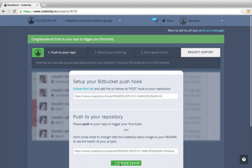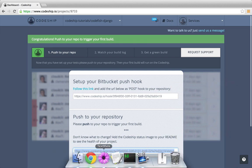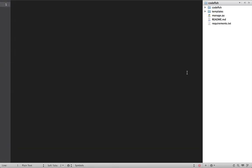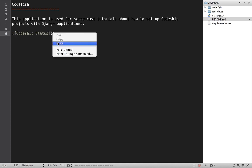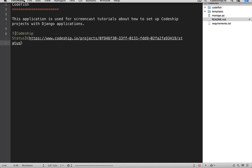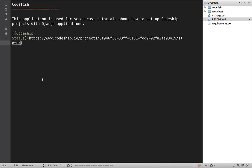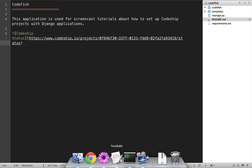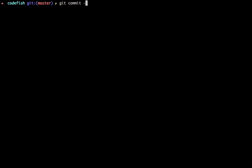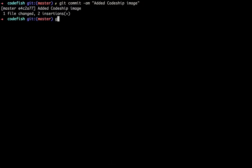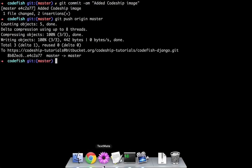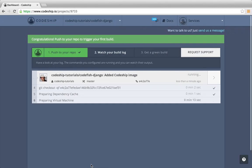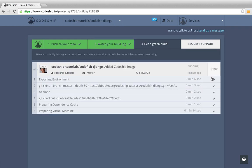Let's add the Codeship status image to the readme file. Now let's commit and push this change. This triggered a new build on Codeship. We can access the build details by clicking the arrow on the right. Here we can follow the running build.